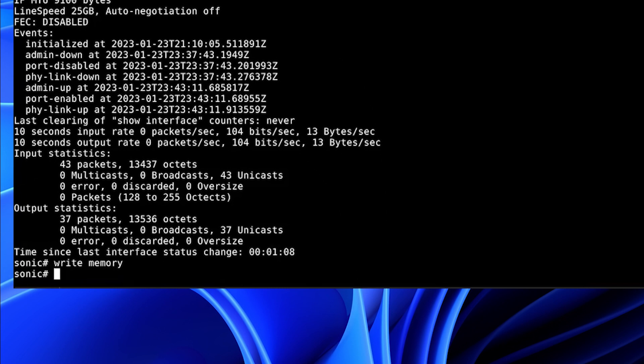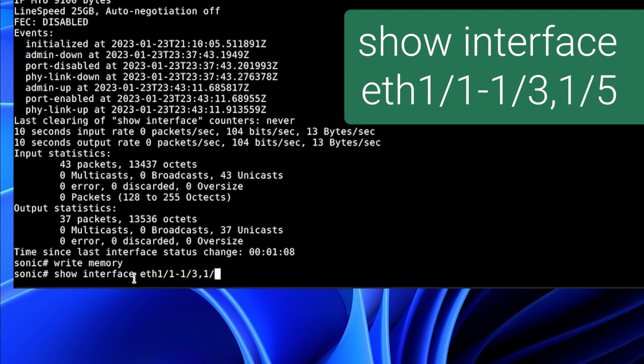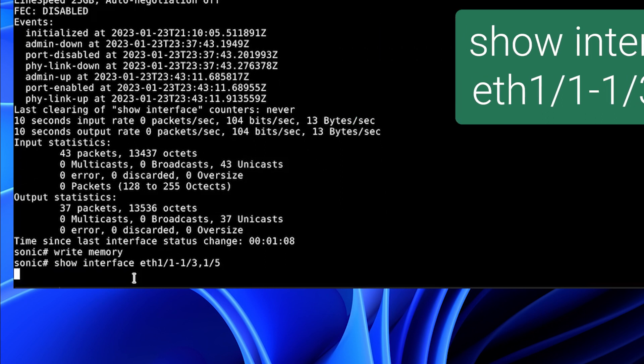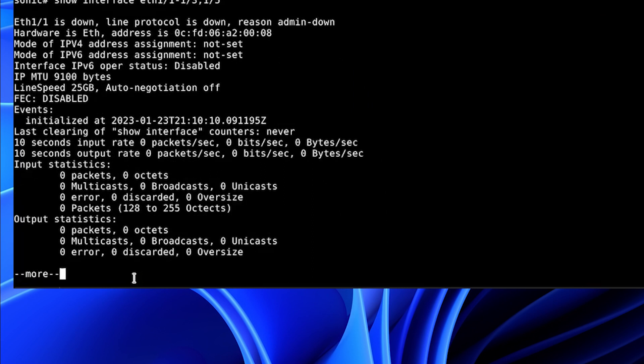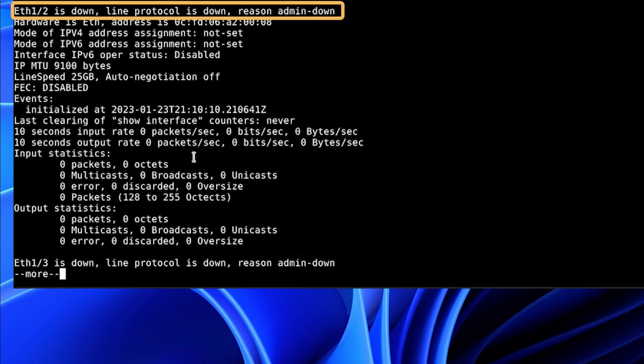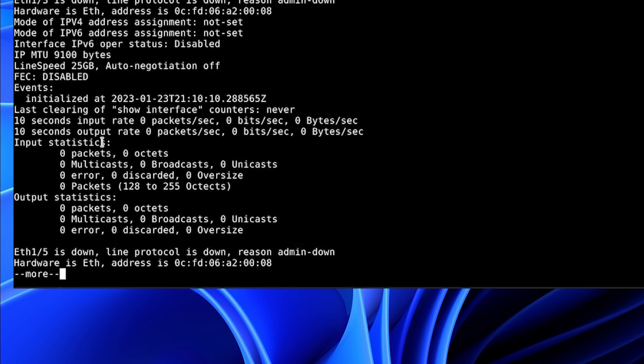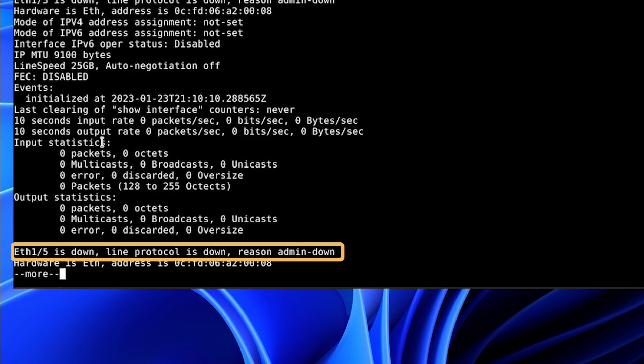We have the ability to configure many interfaces at the same time if the interface configuration is the same for all of them. To view a range of interfaces, we will start with a show command. Show interface Ethernet. And we will use hyphens and commas to select the interfaces we wish to see. Here we can see interface 1.1, 1.2, 1.3, and we have skipped 1.4.